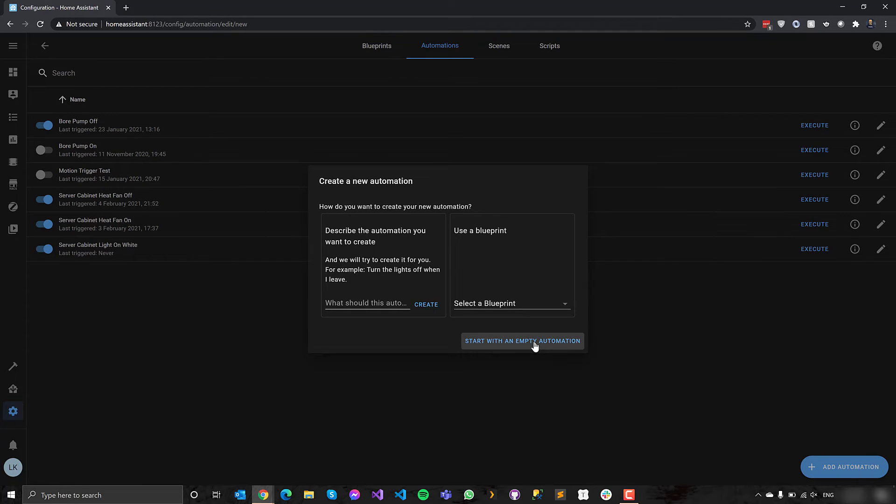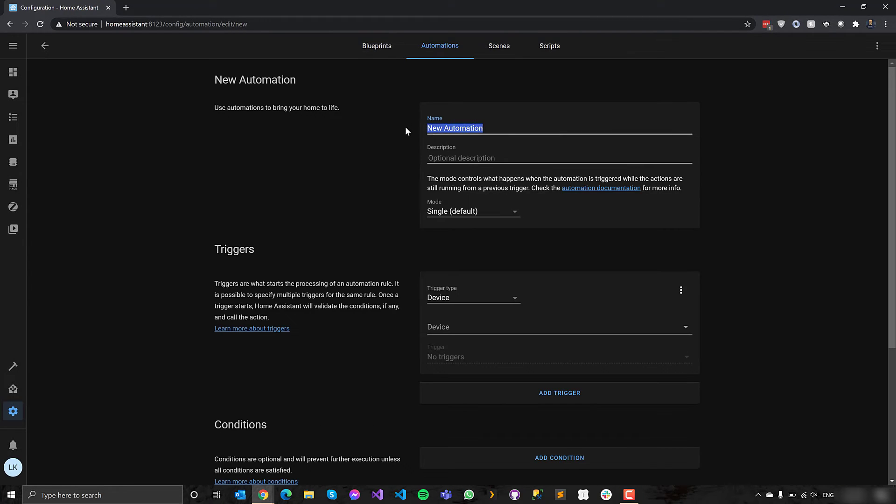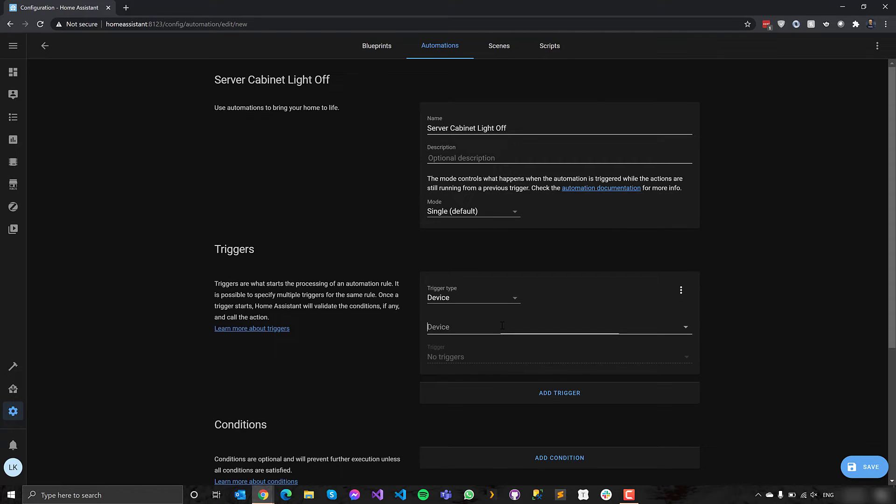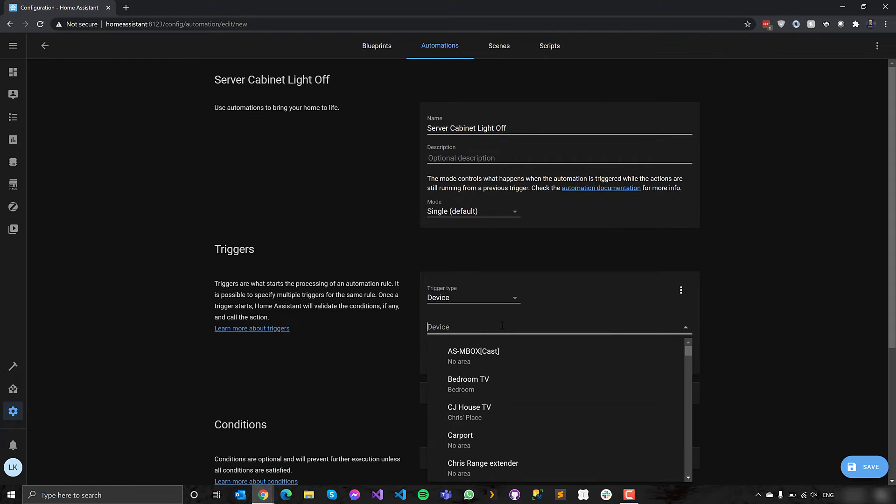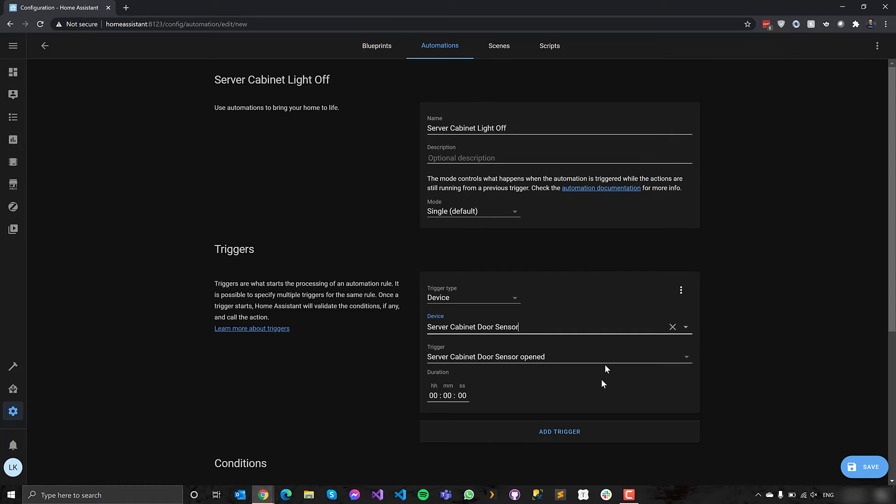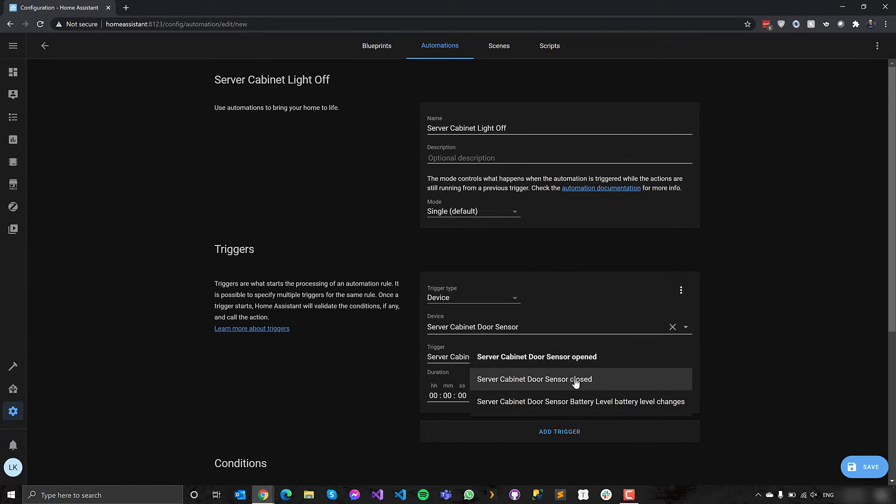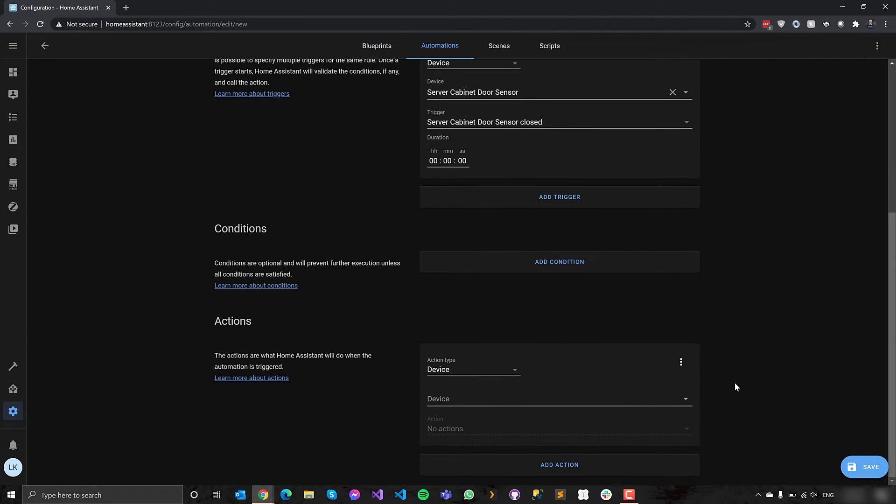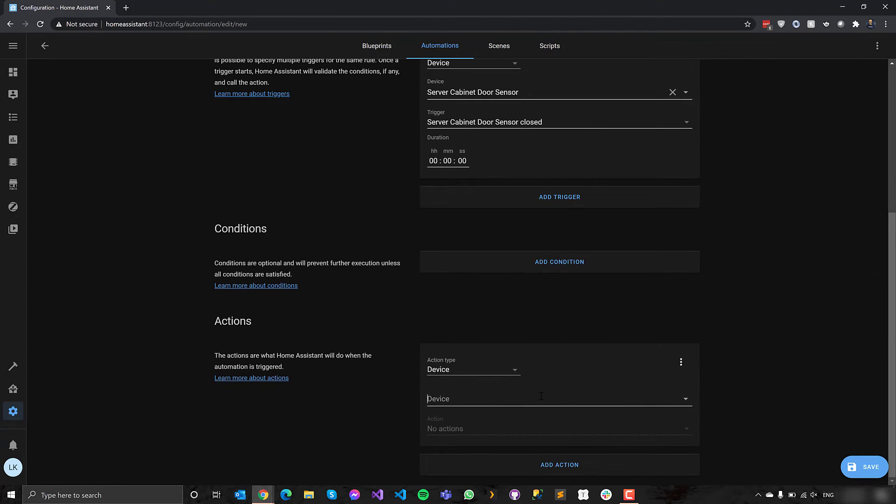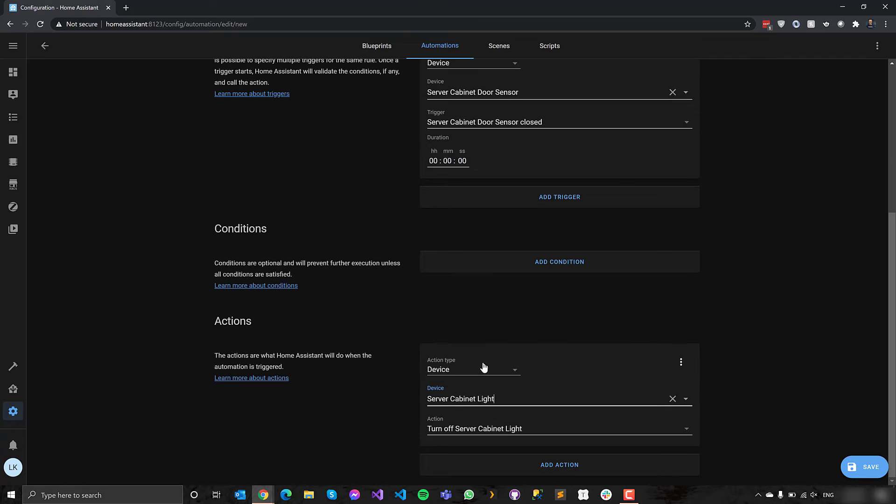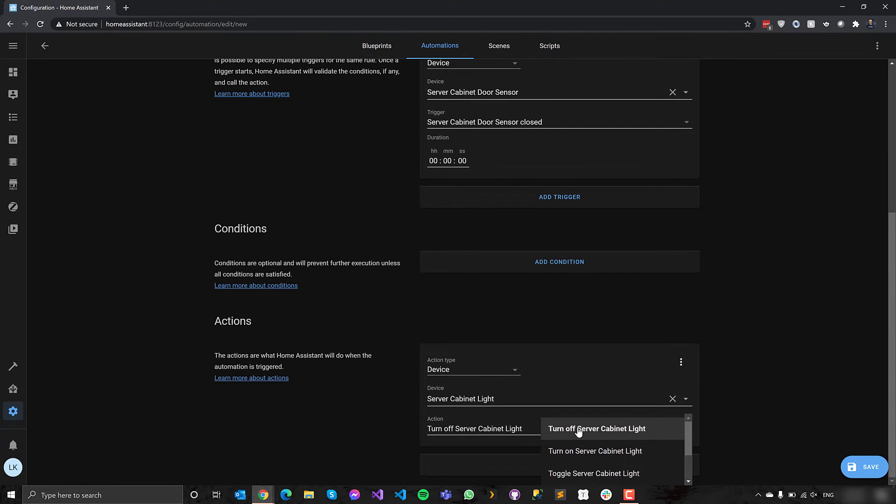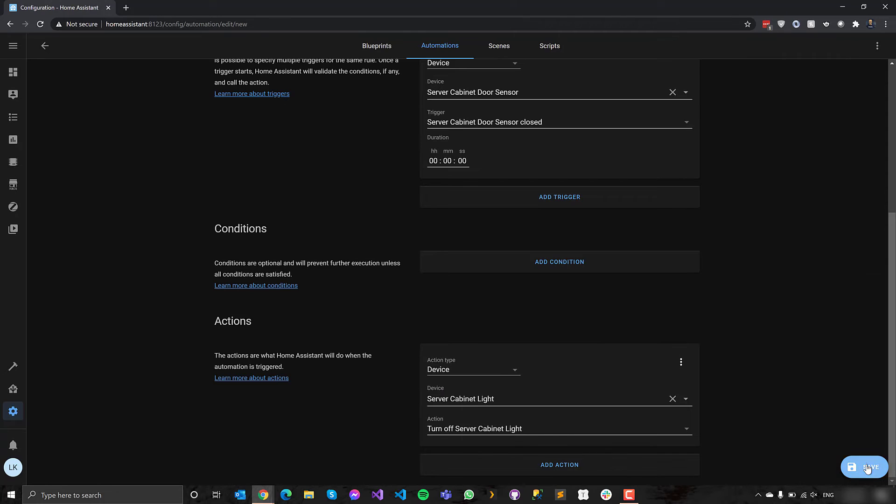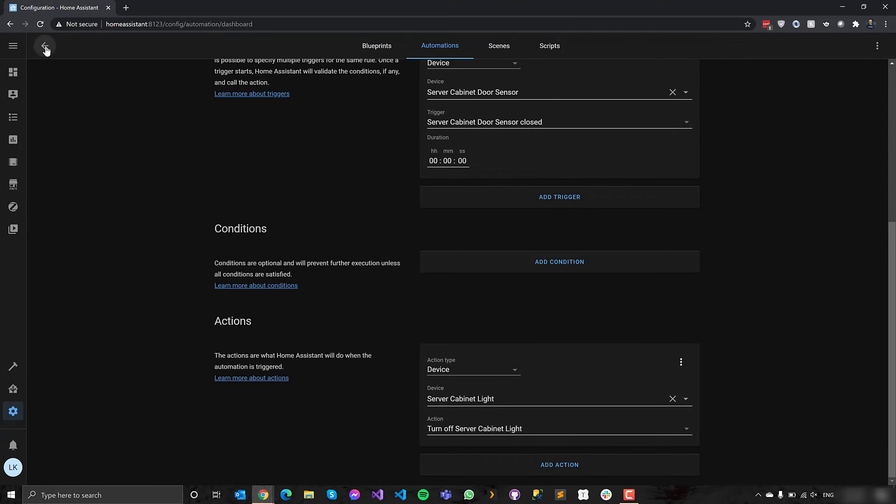So now I want to add the second automation, which is turning the lights off. So server cabinet lights off. And this is device. I want to find the door sensor for this server cabinet door. And then I choose when it is closed. I then want to, this is kind of becoming straightforward, but automations are really, really cool. This is what they do. So I find the device, server cabinet lights. If the door closes, just turn them off. There's no conditions on this at all. We just want to turn them off. And that's my second automation.